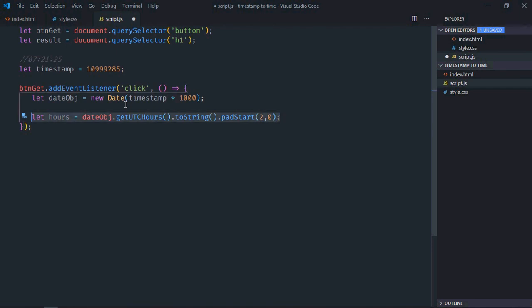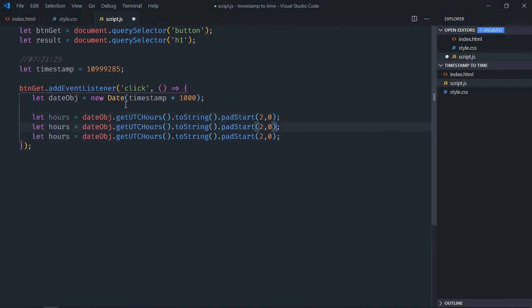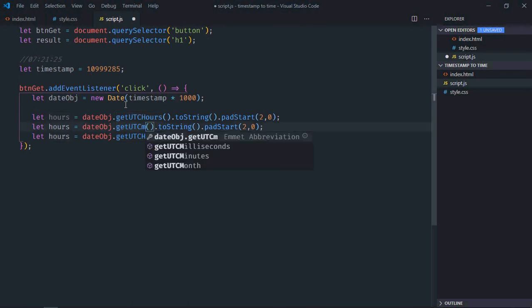I'll just copy and paste it two times. Here it will be getUTCMinutes.